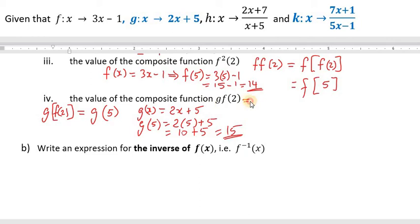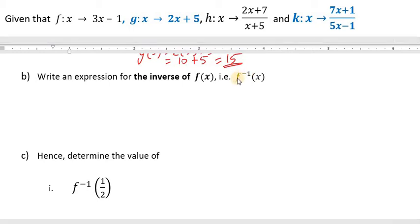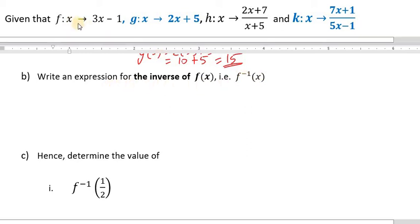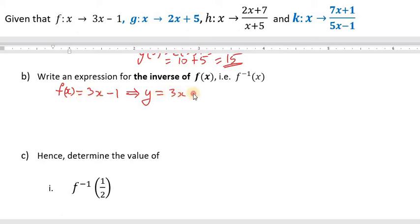Now let's write an expression for the inverse of f, written as f inverse of x. To find the inverse of f, we look at the original function: f of x is equal to 3x minus 1. Step 1: change f of x to y, and write it as y equal to 3x minus 1.